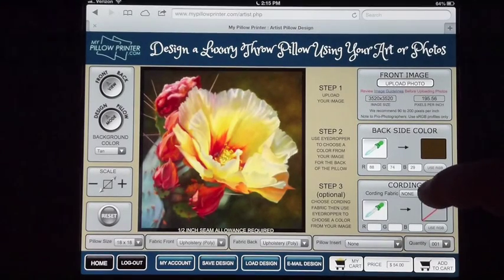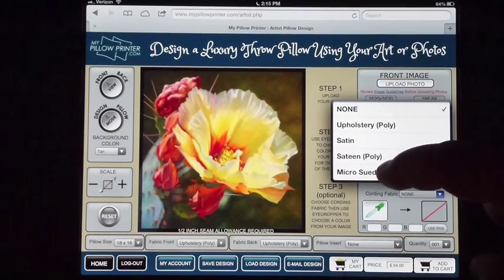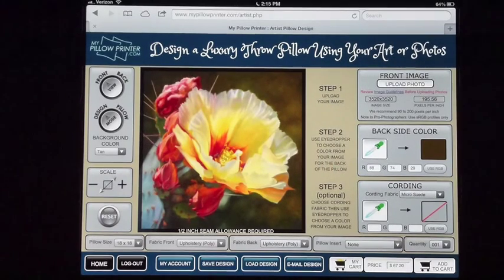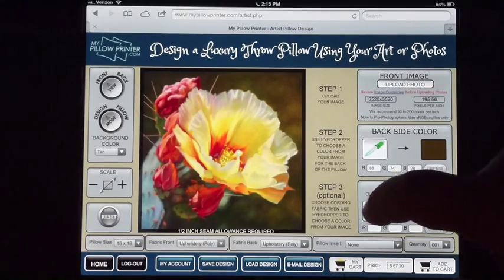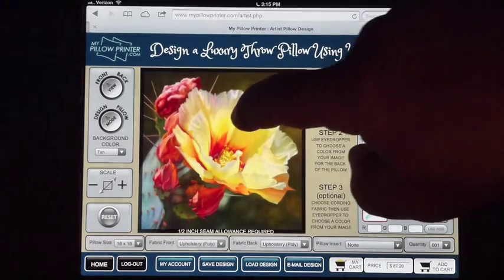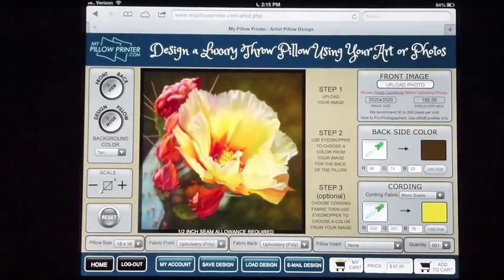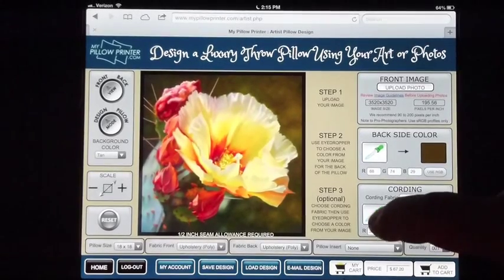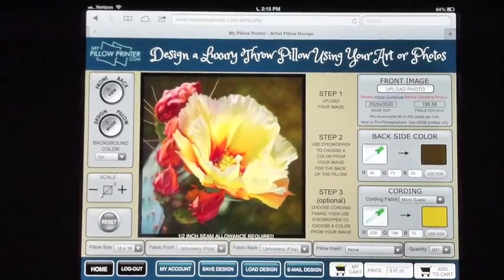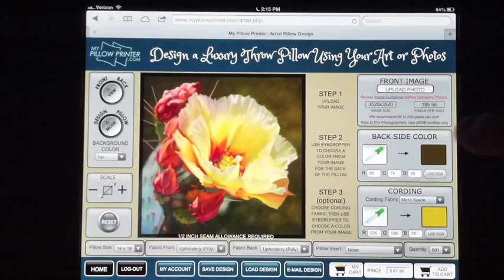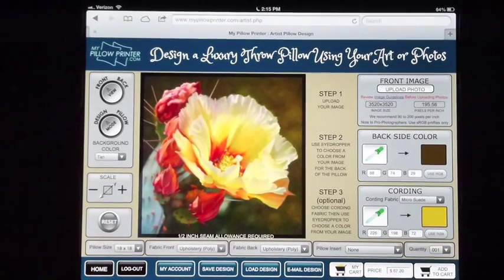Then I'm going to pick a cording material — I'm going to pick suede. Cording is optional; you don't have to purchase cording, but it does make your pillows look really nice. I'm going to click on the eyedropper again and get that red line, and I'm going to pick a yellow. That's a little bright, so I'm going to try something a little less bold. That looks better — I've got an olive background and a yellow cording.